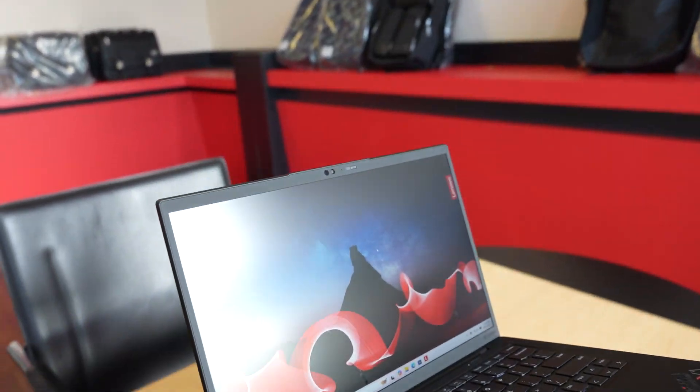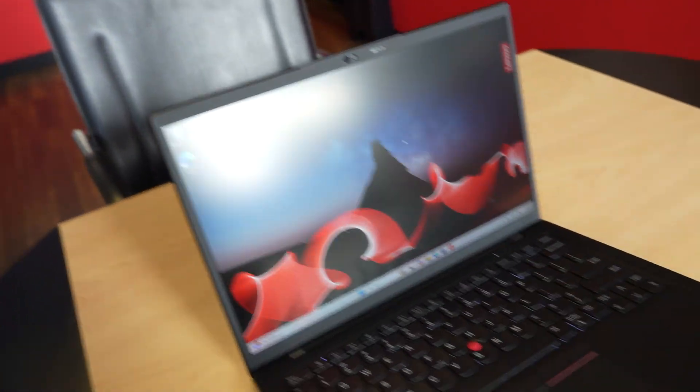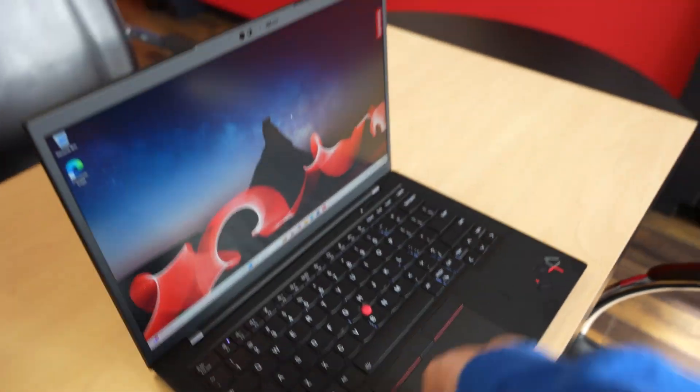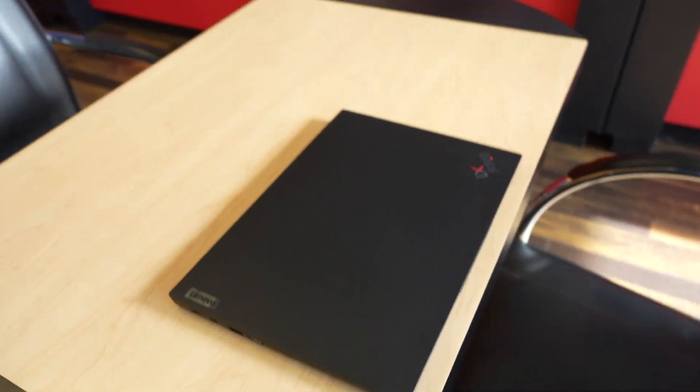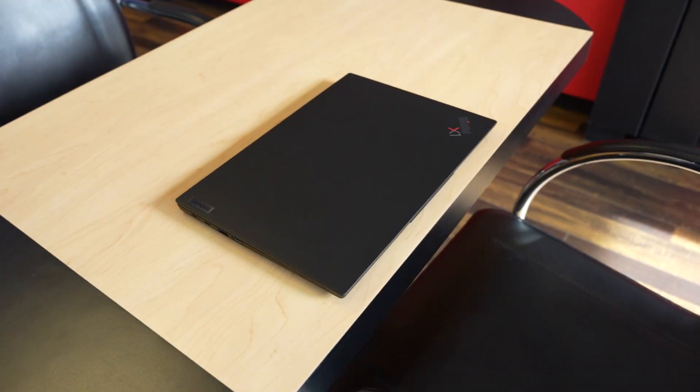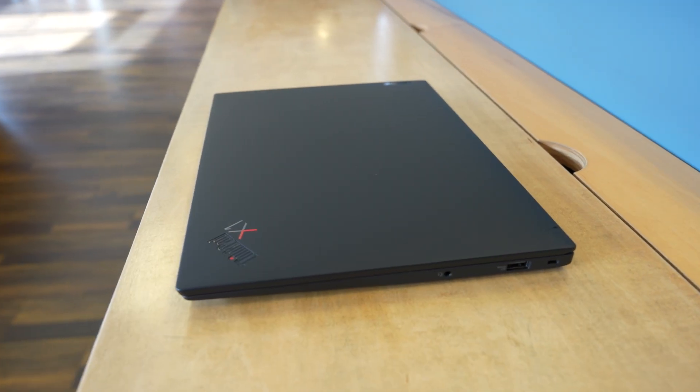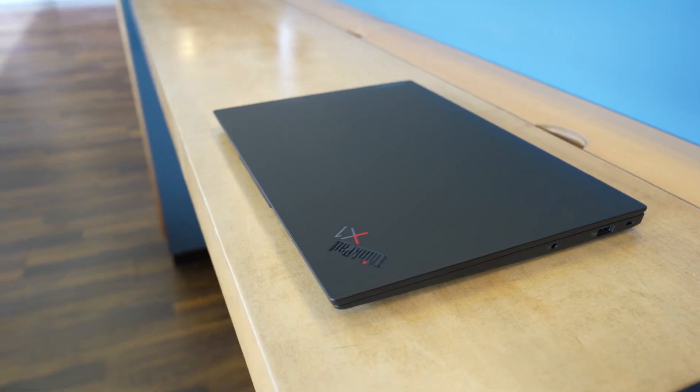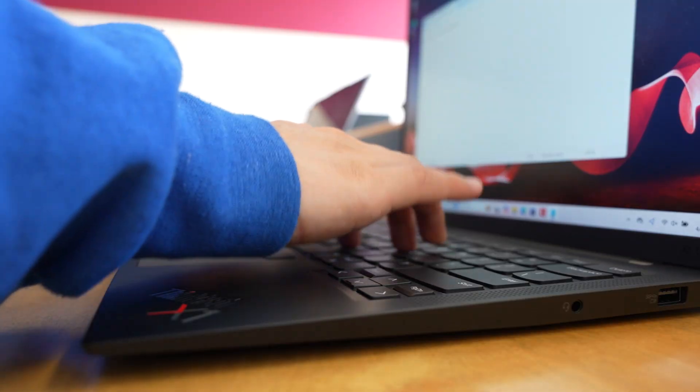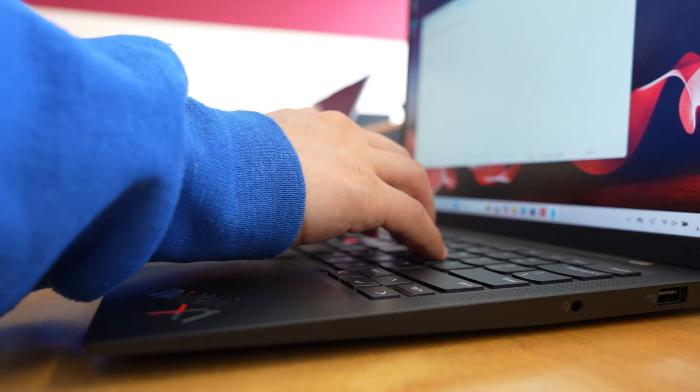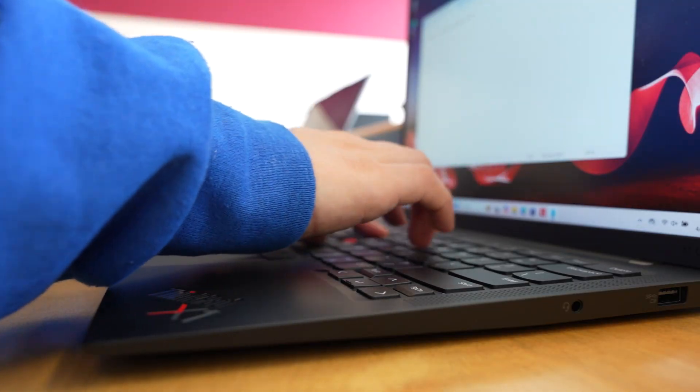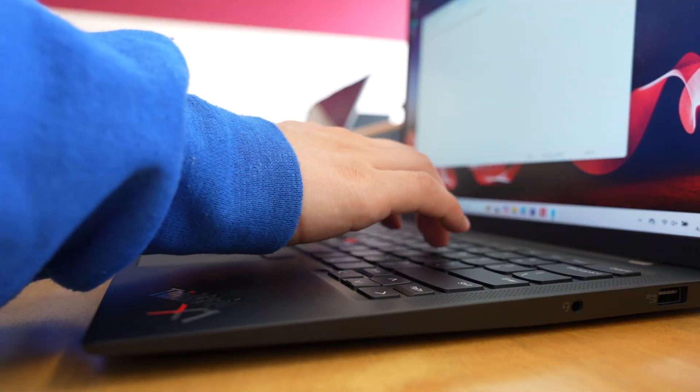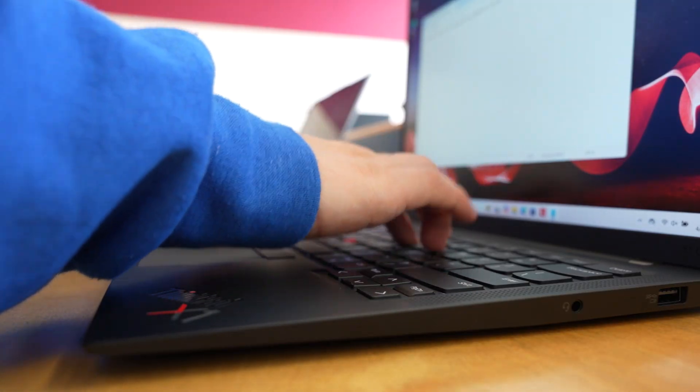Upgrading to the Gen 12 or Gen 13 might get you a bump in performance, but unless you need cutting-edge power for gaming or specialized tasks, the X1 Carbon Gen 11 is still a smart buy for anyone needing reliability, portability, and professional-grade features at a better value.